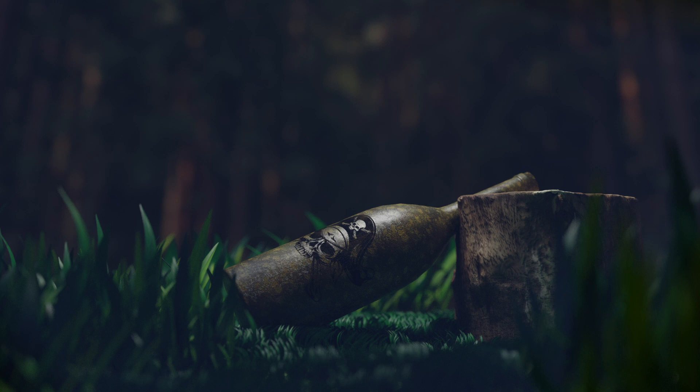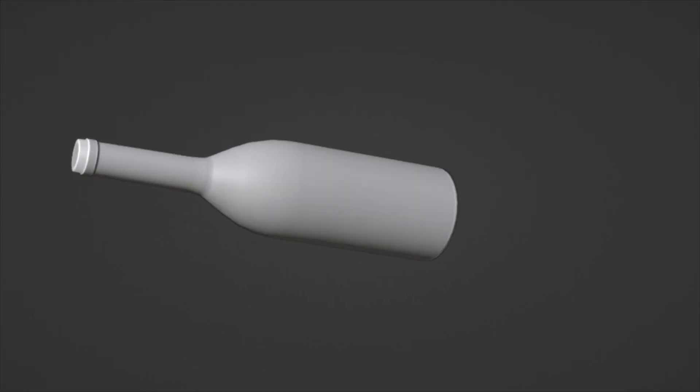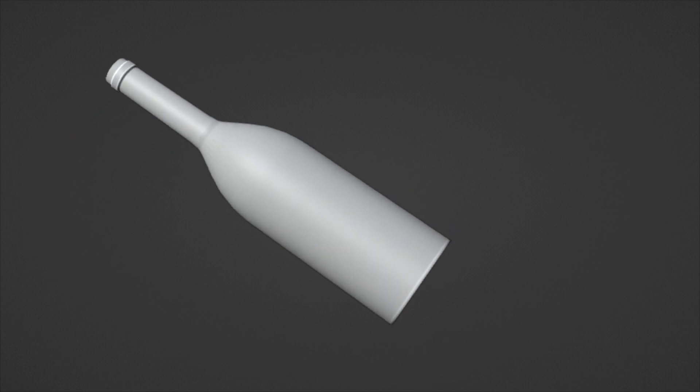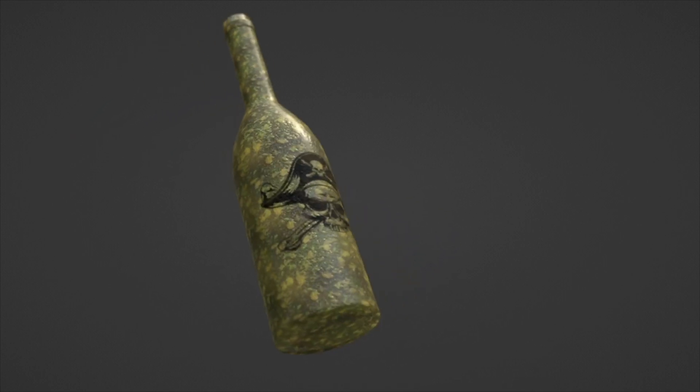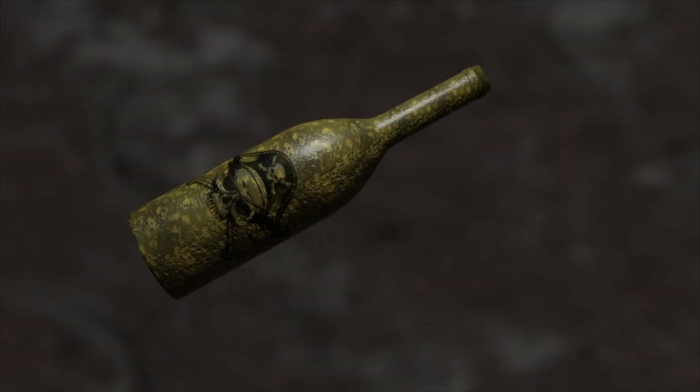Today we're going to model, texture, and render a wine bottle in Blender. I'll try to explain each step in detail so that you can follow along and achieve the same result, but if I miss anything, feel free to comment below. I have divided this video into four parts: modeling, texturing, lighting, and making the scene ready for render.